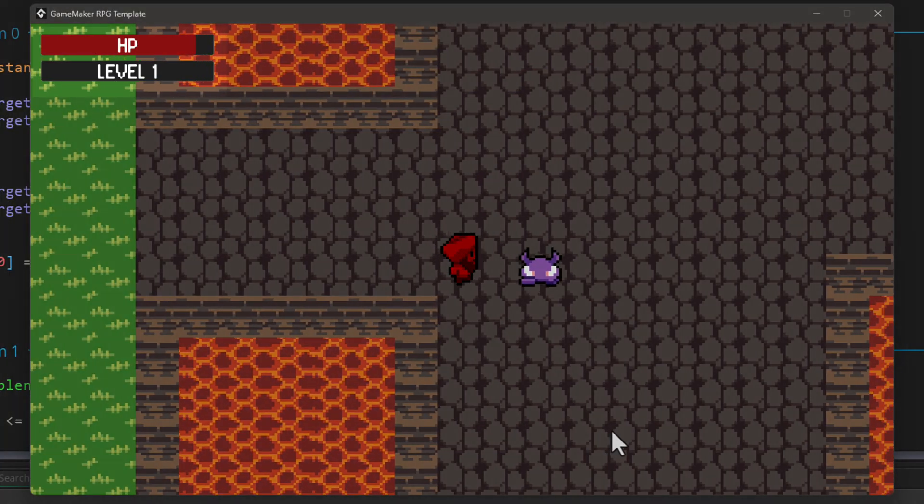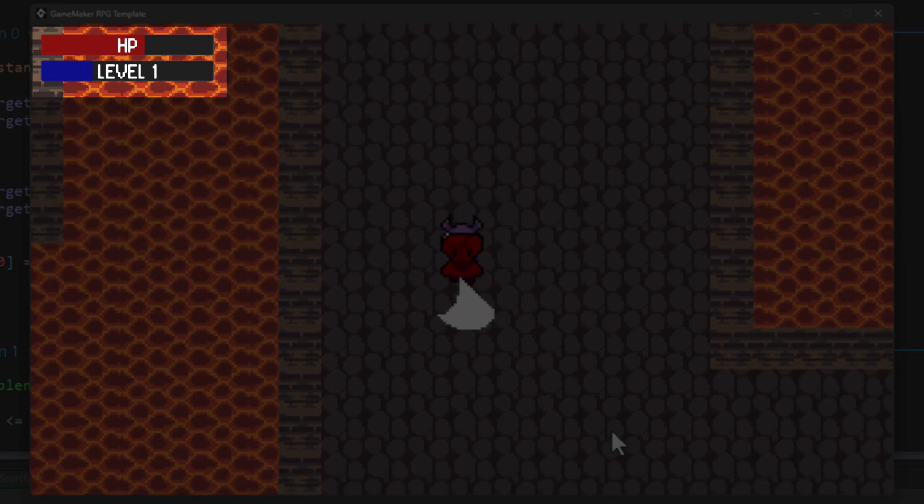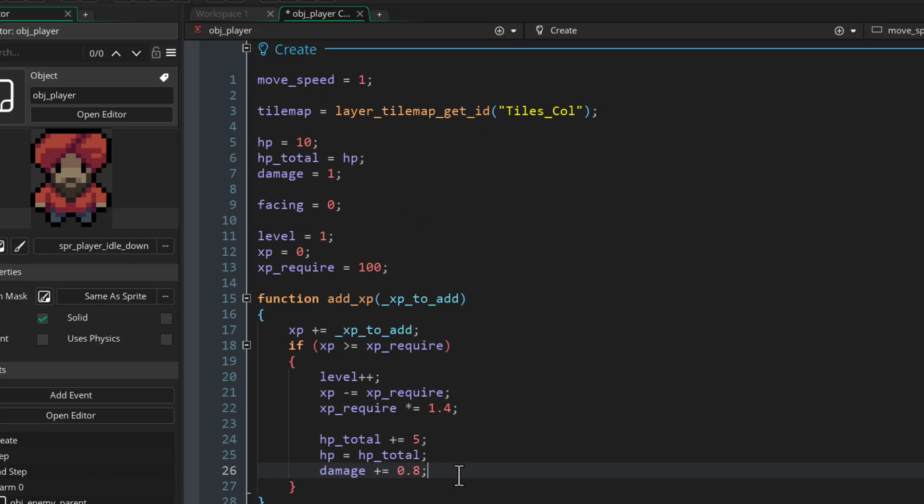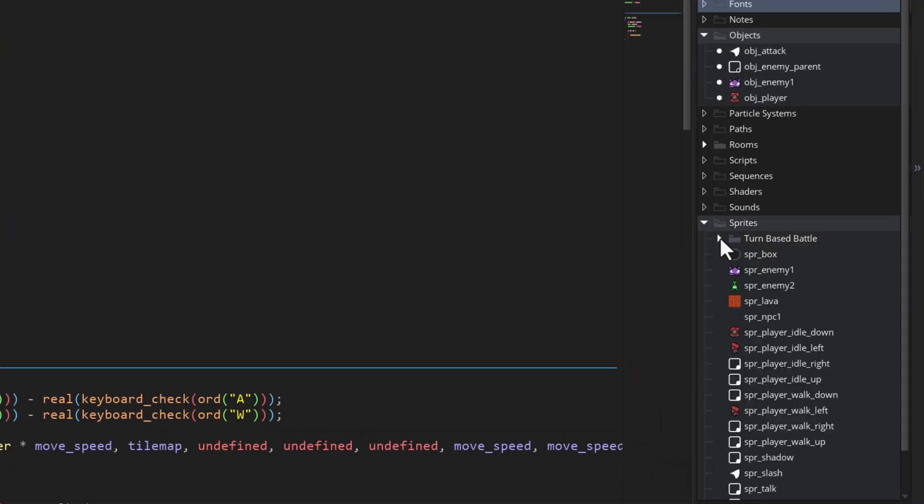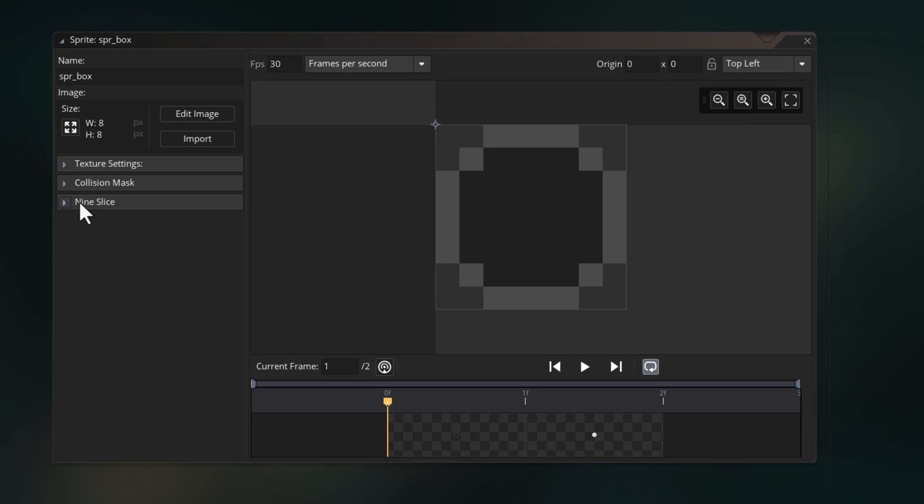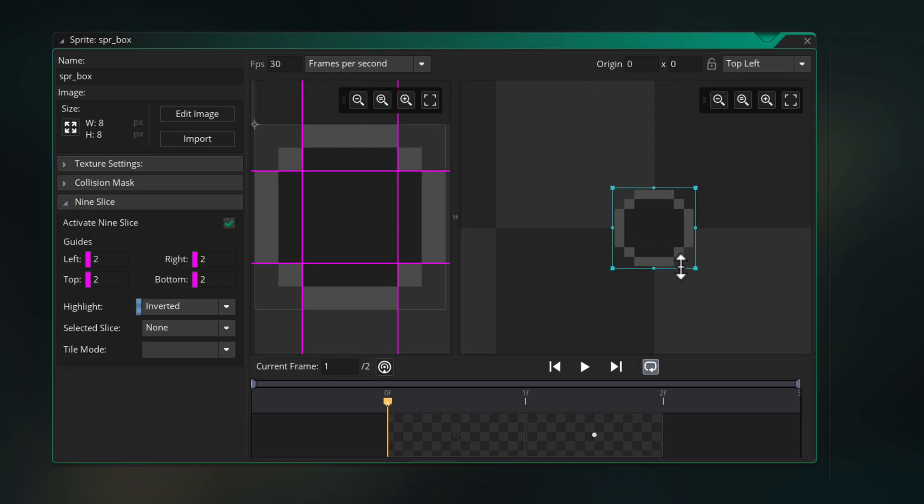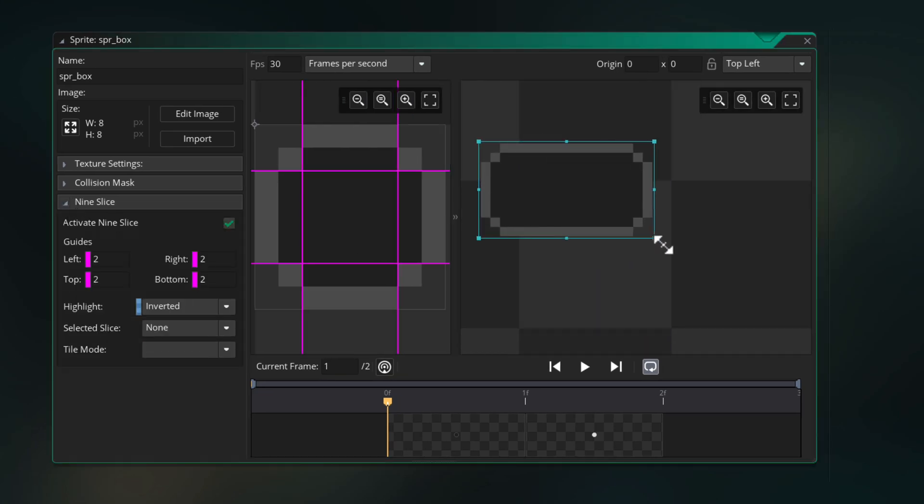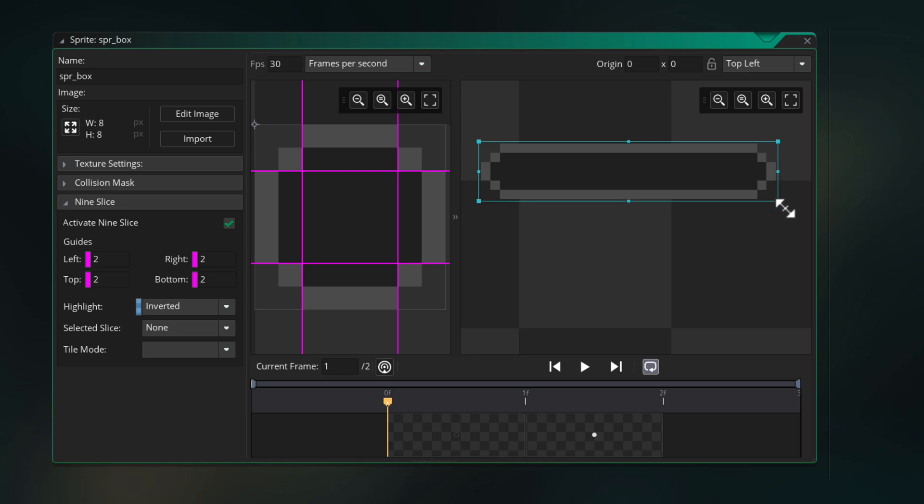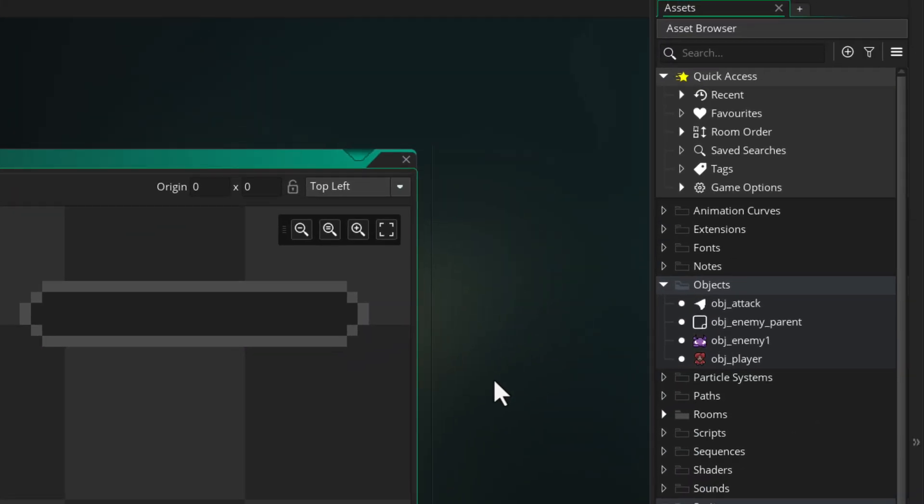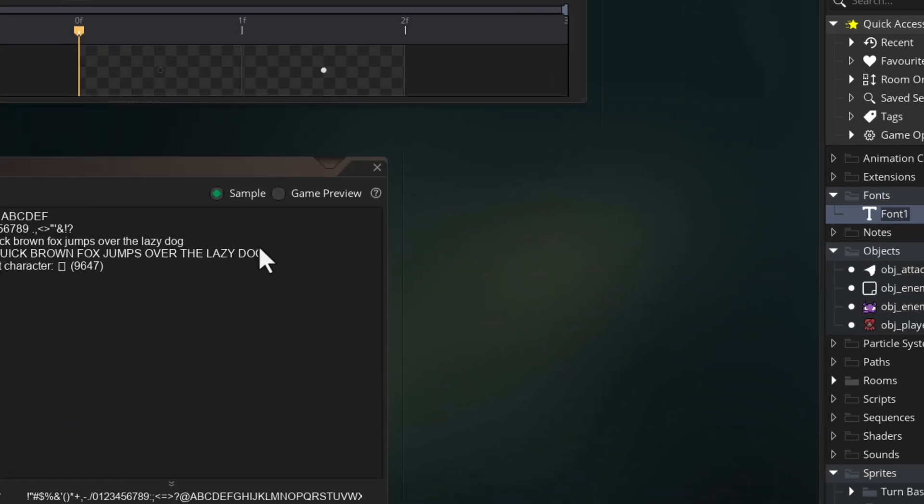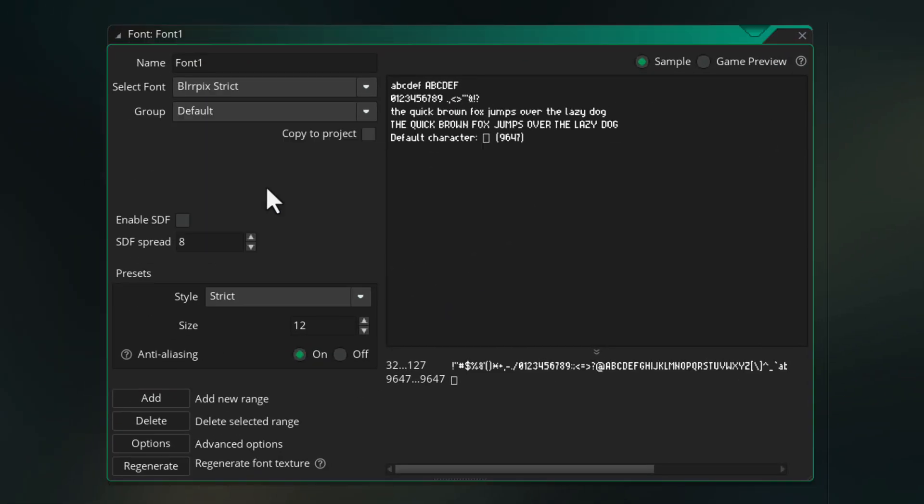Now we want to draw bars on the screen for the health and the level. For that, we'll use the SPR box sprite we have here that has nine slicing enabled. So you can stretch it as much as you want and it retains its corners. For the text, we need a font. So let's go into the fonts folder and make a font asset here. I'll select a font I want to use and set the size.